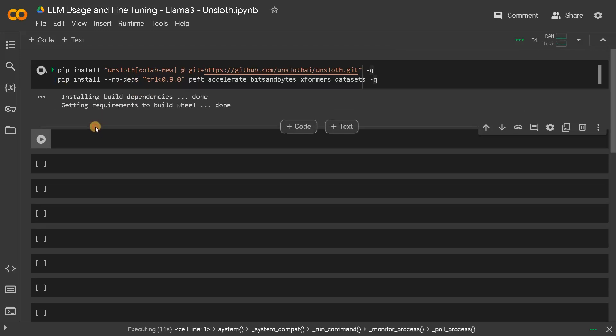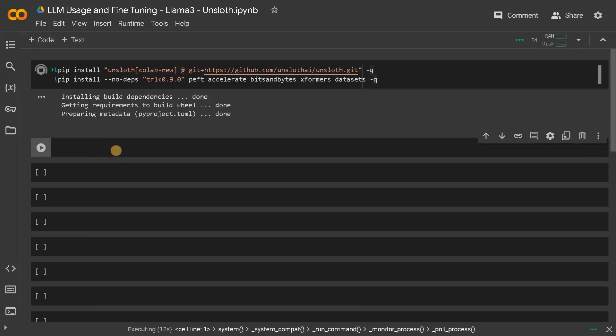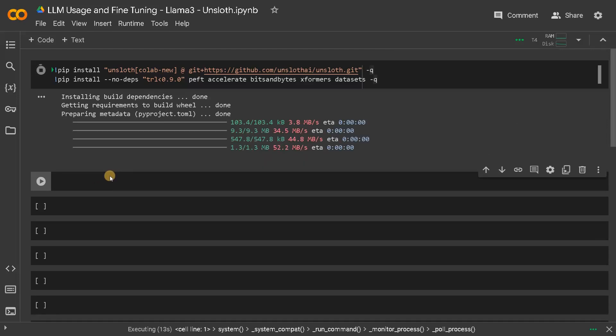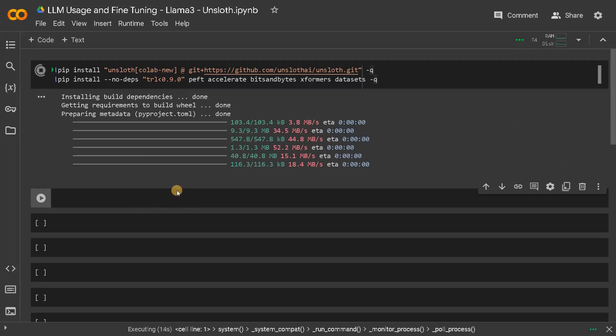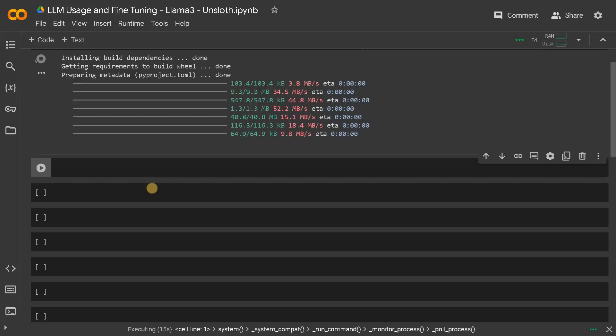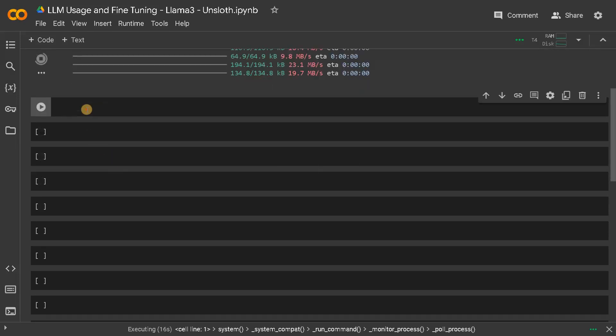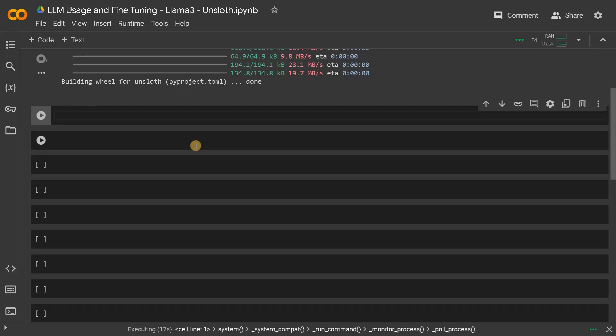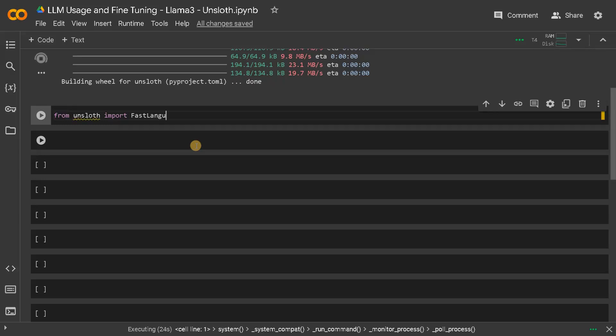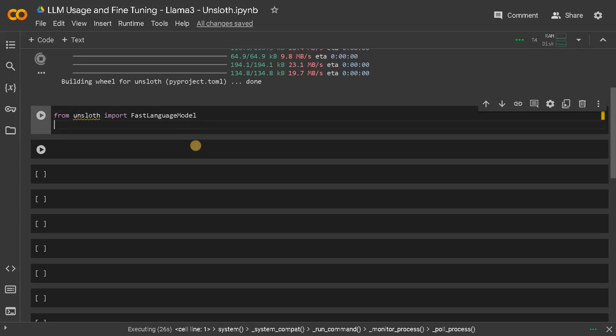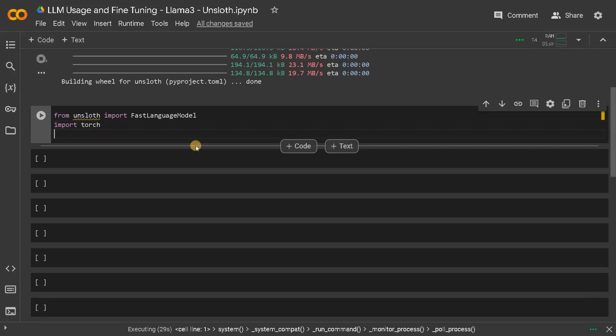In the meantime we can start importing the modules. From Unsloth import fast language model and import torch. The backend framework is PyTorch and I think these two is enough for now.